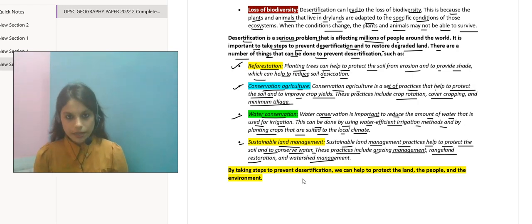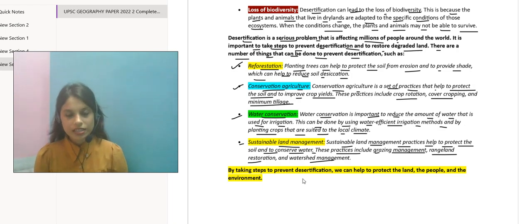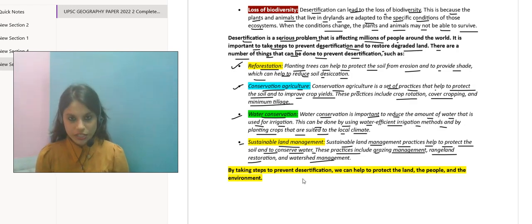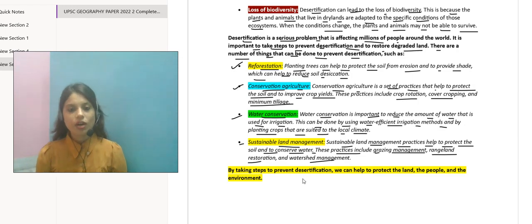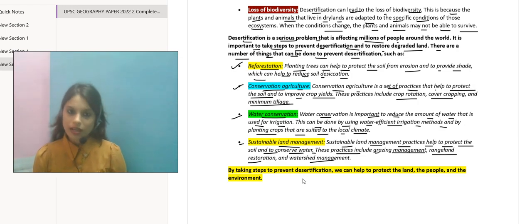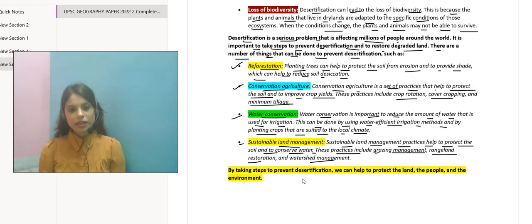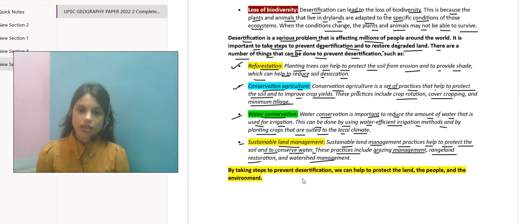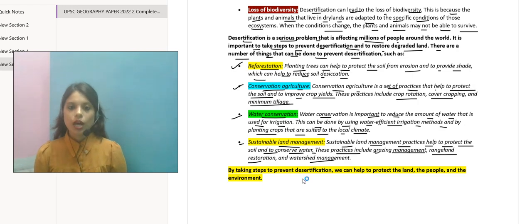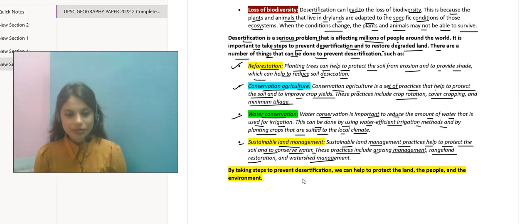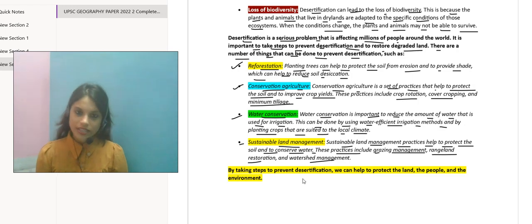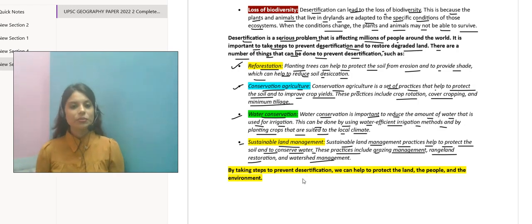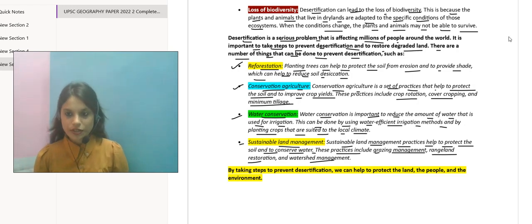Toh agar aap is tarah ke interactive sessions aur live lectures chahte hain, then you can join our classes. Sab details classes ke baare mein neeche description box mein milenge, aur agar aapke mann mein koi queries hain, toh neeche comment box mein post kar sakte hain — hum aapko answers provide karenge. Agar aap hamare classes mein enroll karte hain for government job exam preparation ya kisi bhi entrance examination ki preparation, we will help you with study materials, live lectures, recorded lectures, portal access, mock test facilities, doubt clearing sessions and study materials. Thank you for being with me till the end of this video. All the best for your preparation. Thank you very much.